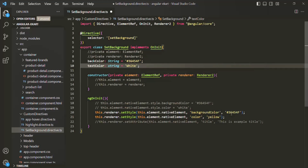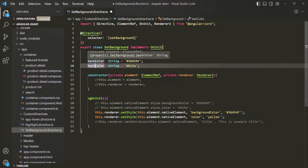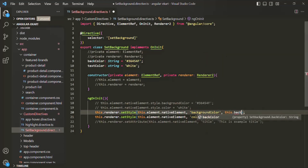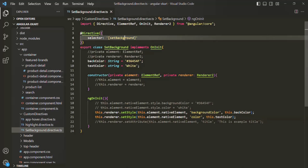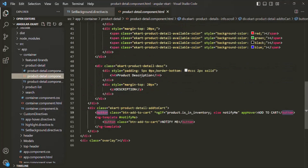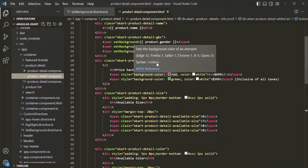Now, instead of using those hardcoded values, we are going to use these properties. I will use this.backColor for the background, and this.textColor instead of the hardcoded yellow. We are using this setBackground directive in the product detail component. If I go to the product detail component HTML file, we are using that directive on some of these spans.